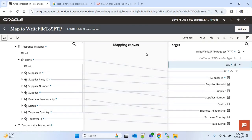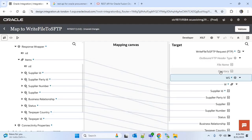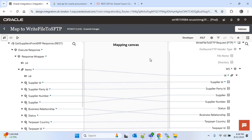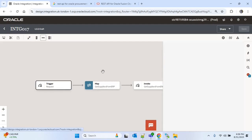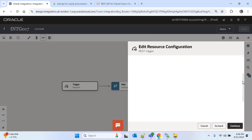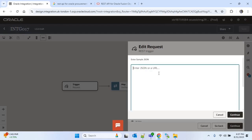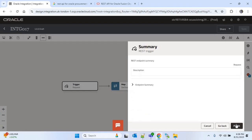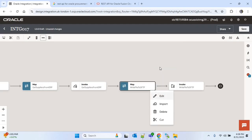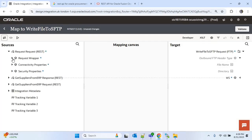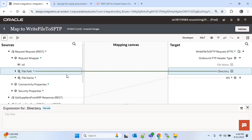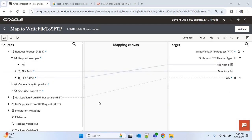We also need to provide the SFTP file path where we want to write the file. I will expand the outbound file header type where we have to provide the file name and directory. But first, I will go to the REST trigger action and add the file path and file name in the request payload. I will edit the REST trigger action, check the checkbox for request payload, continue, and in the inline option provide the two attributes: file path and file name. Their values will be provided when we trigger the integration. Continue, continue, finish. Now go back to the map of 'write file to SFTP', expand the outbound FTP header type, and map file path to directory and file name to file name.